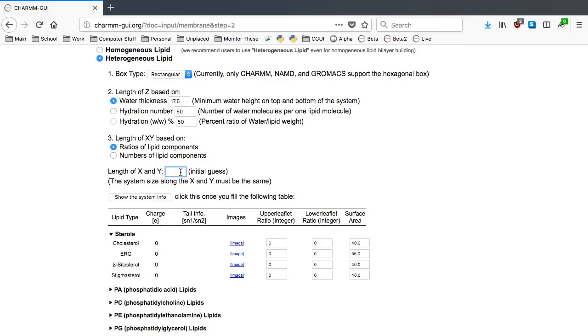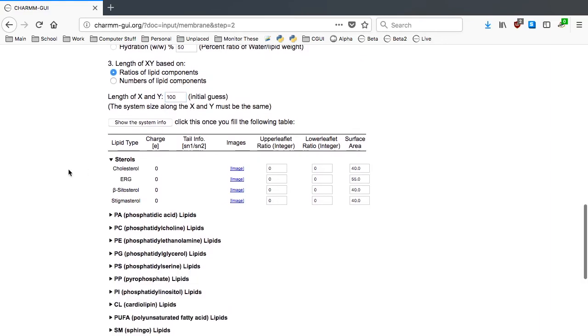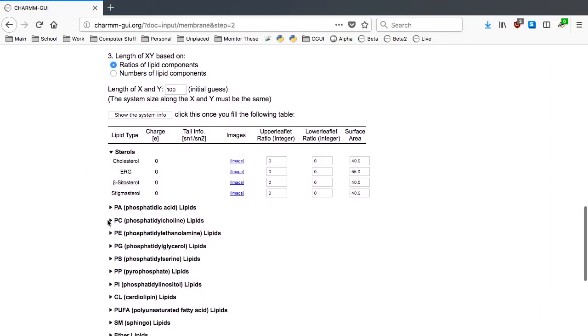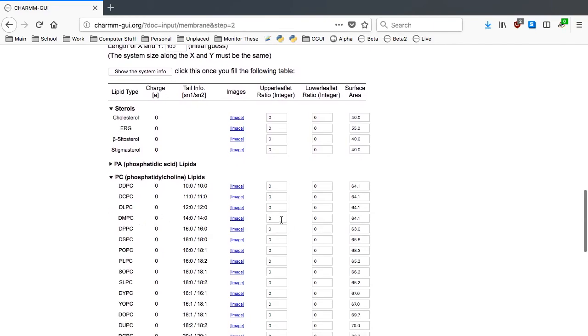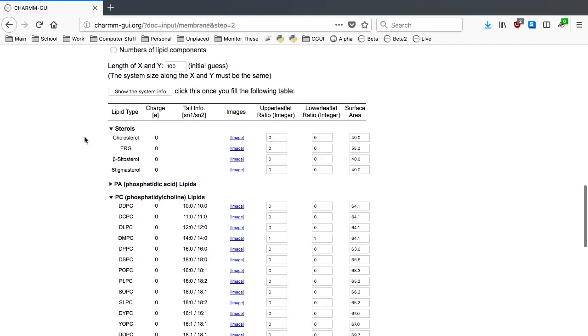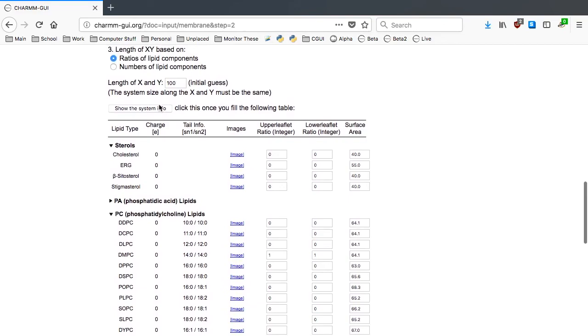In this example, we will build a simple bilayer using DMPC as the only lipid type. Let's first try 100 for the XY length, and type 1 and 1 for the upper and lower leaflet ratios in DMPC under PC lipids. Then show the system info.